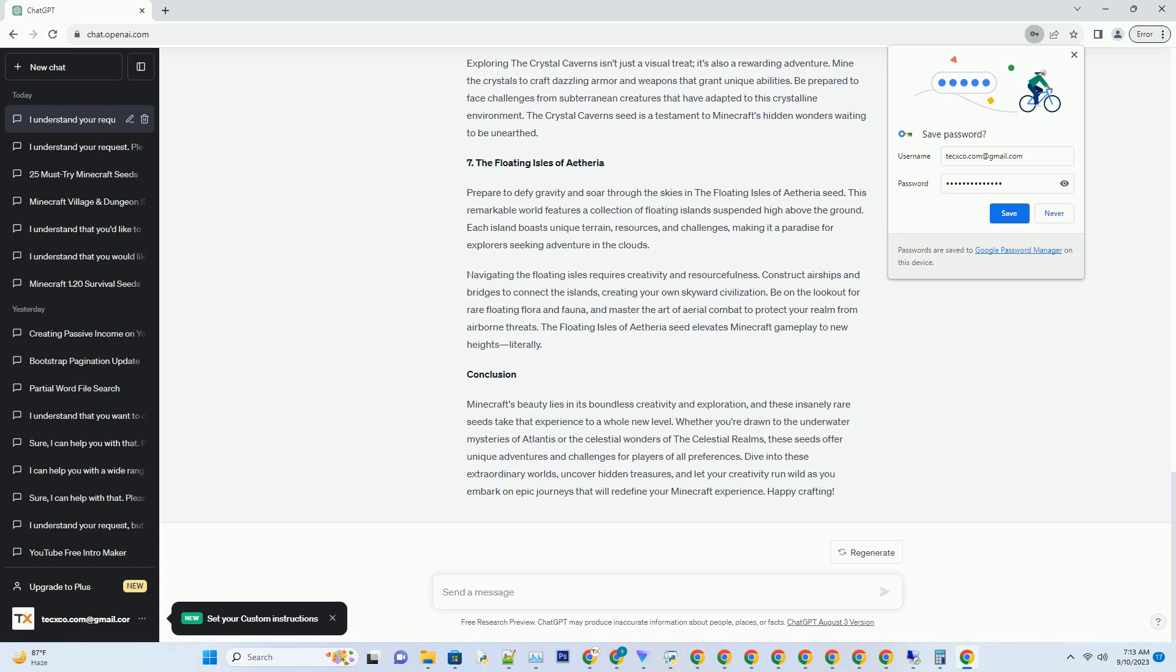Number 7: The Floating Isles of Etheria. Prepare to defy gravity and soar through the skies in the floating isles of Etheria seed. This remarkable world features a collection of floating islands suspended high above the ground. Each island boasts unique terrain, resources, and challenges, making it a paradise for explorers seeking adventure in the clouds.